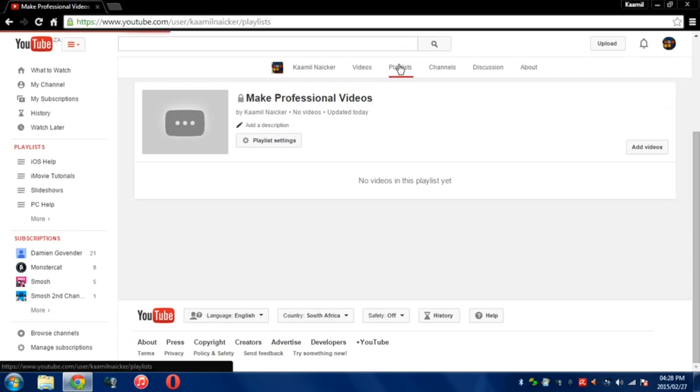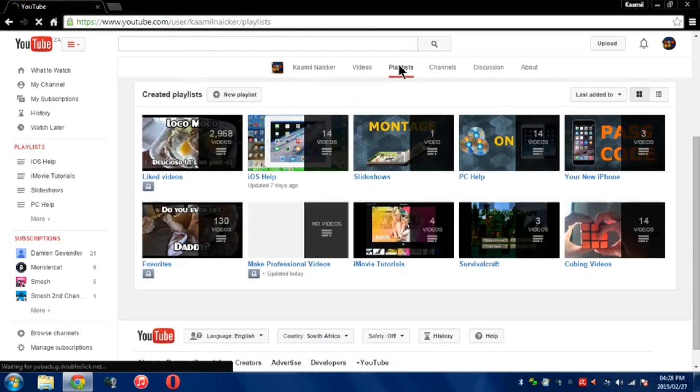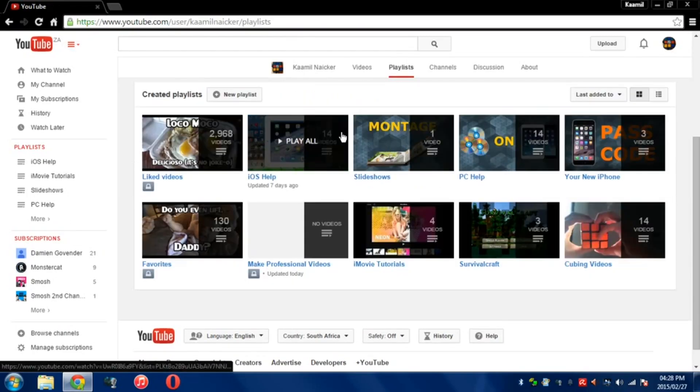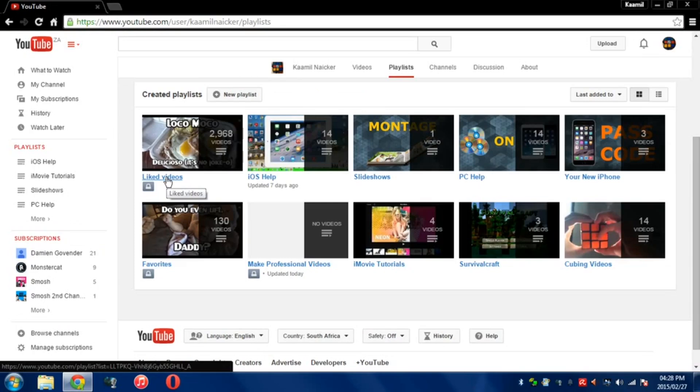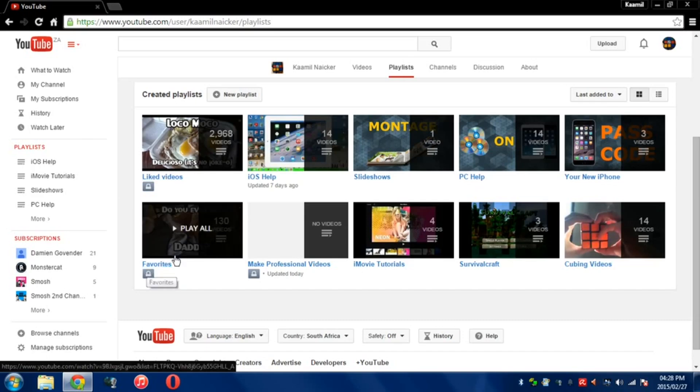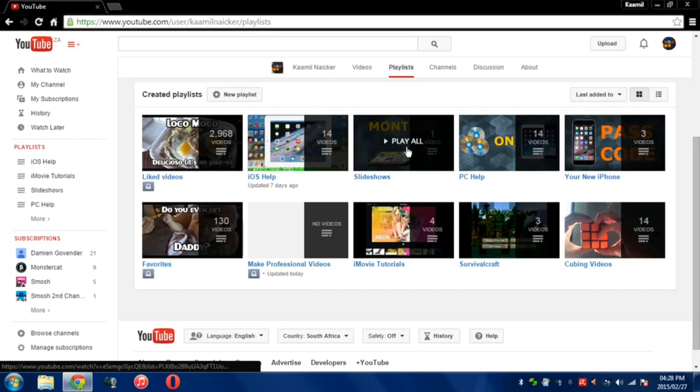That's pretty much it. It's a simple tutorial. Many people don't know you can do this, but yes it is possible. You can also do this with your liked videos. If you don't want everyone to know what videos you like, you can make that private as well as your favorite videos.